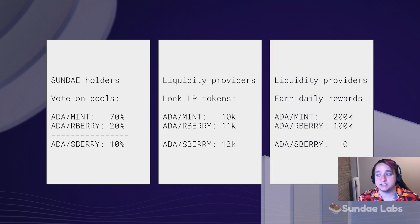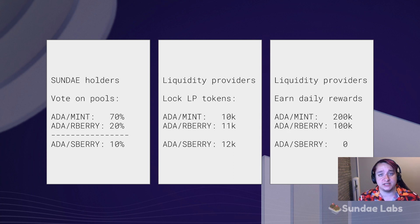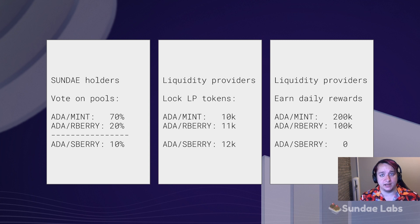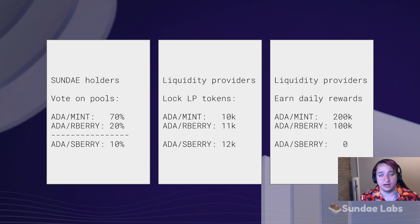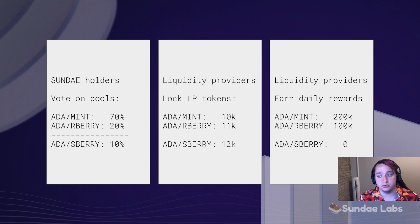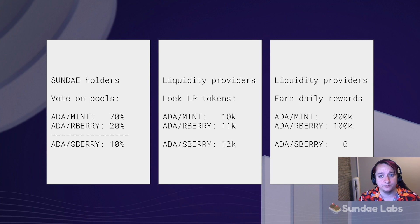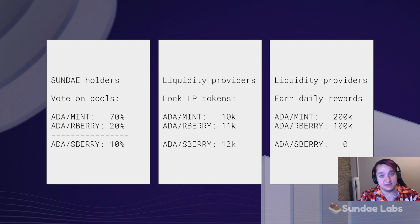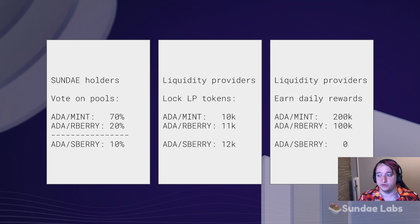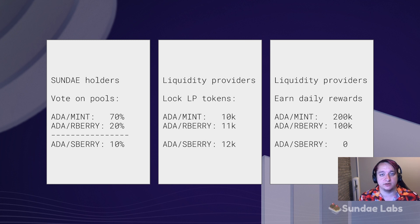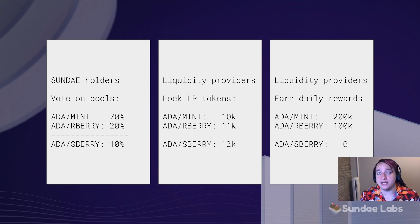In this example, I earned those rewards in proportion to how much I lock up from that pool. Maybe I earned 200k from the ADA Mint pool and 100k Sunday from the ADA R Berry pool. Now in practice, that's then split among everybody who voted. So these pools would earn those amounts, and then I would earn a portion of that.